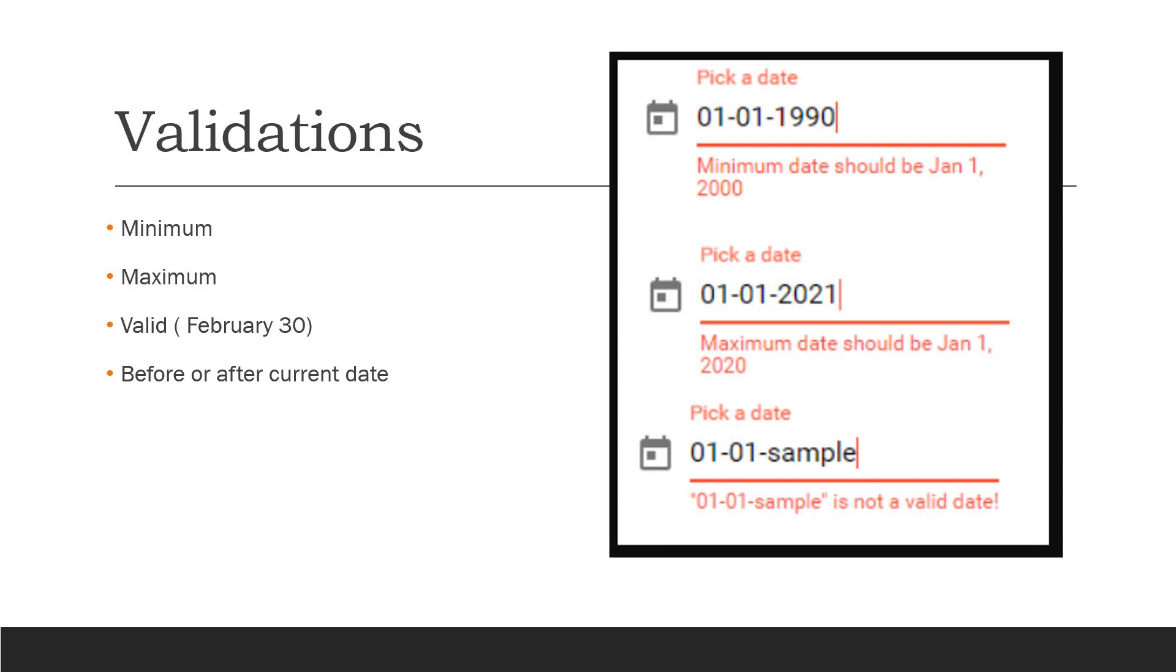Coming back to validations, you need to check also based on the logic in the application that different dates match the validation. For example, if you have a start date and an end date, those two need to be correlated—the end date cannot be before the start date.